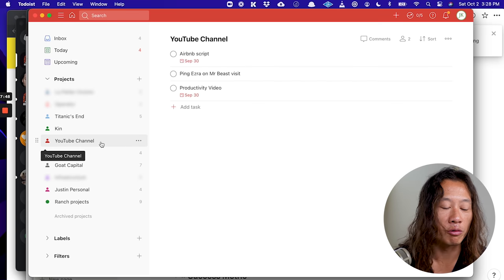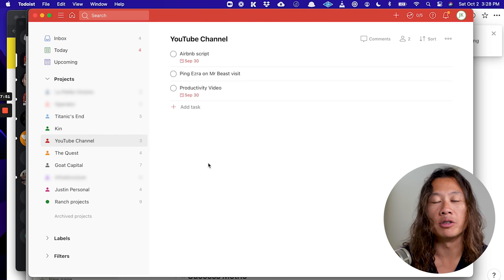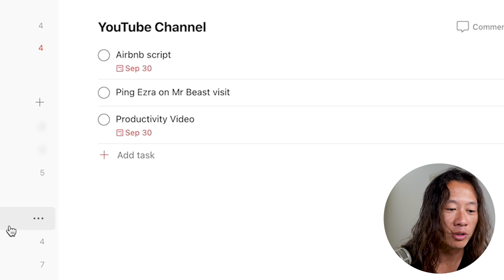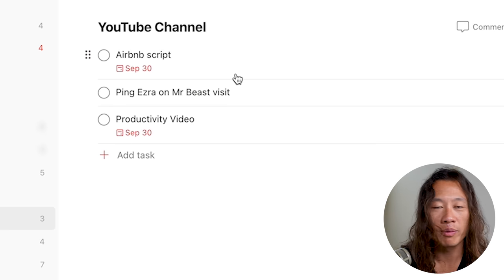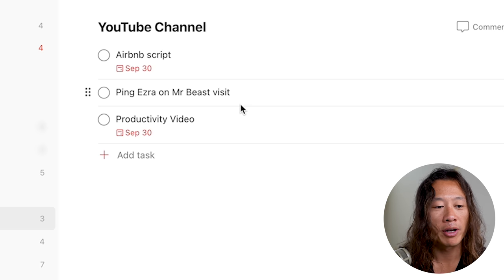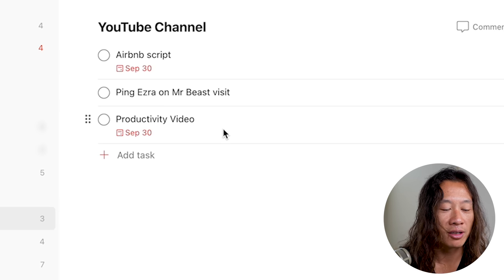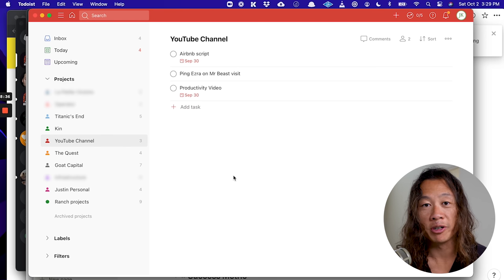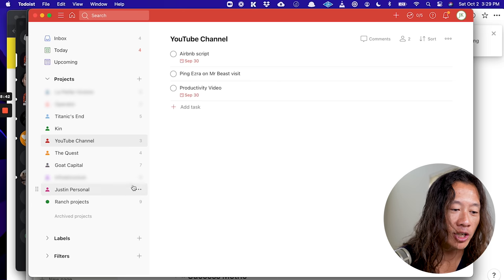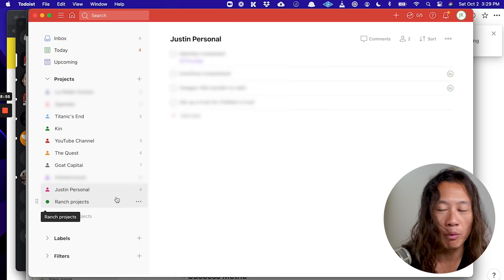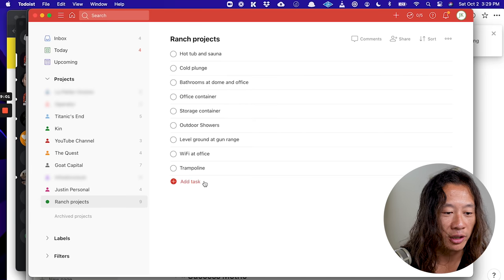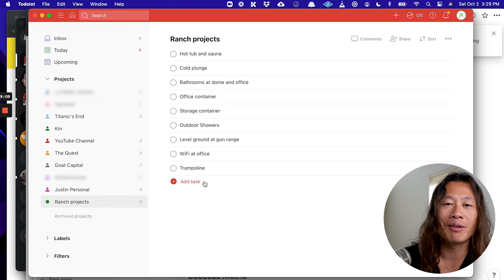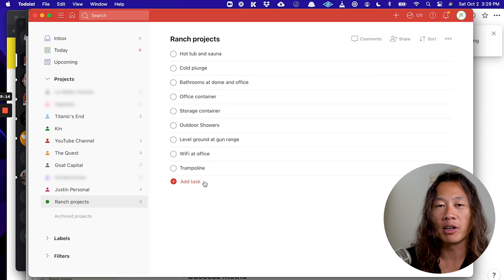You can see my YouTube channel here. So we can click into one thing and say, what's the to-do list that I have for that project? So, for example, here on my YouTube channel to-do list, I have three things. It's write a script for a video I want to do about Airbnb. There's ping my friend Ezra, who works at MrBeast's management company about trying to go out there and visit MrBeast. And then number three is do this video on productivity. I'm getting things done right now. And then I've also put in my personal projects. So stuff like personal investments and stuff I want to do around my ranch, like put a trampoline in. Very important stuff. Very important projects. Anyways, I use Todoist to manage everything that's going on that's to-do action items for myself.